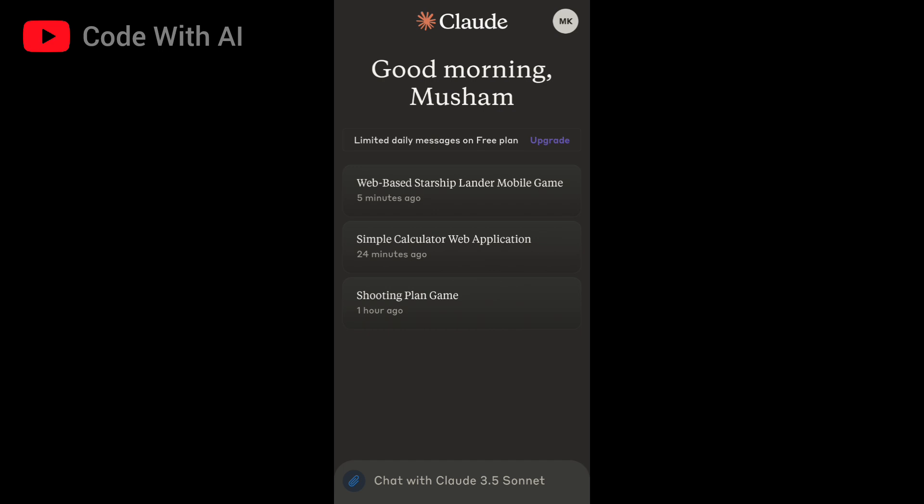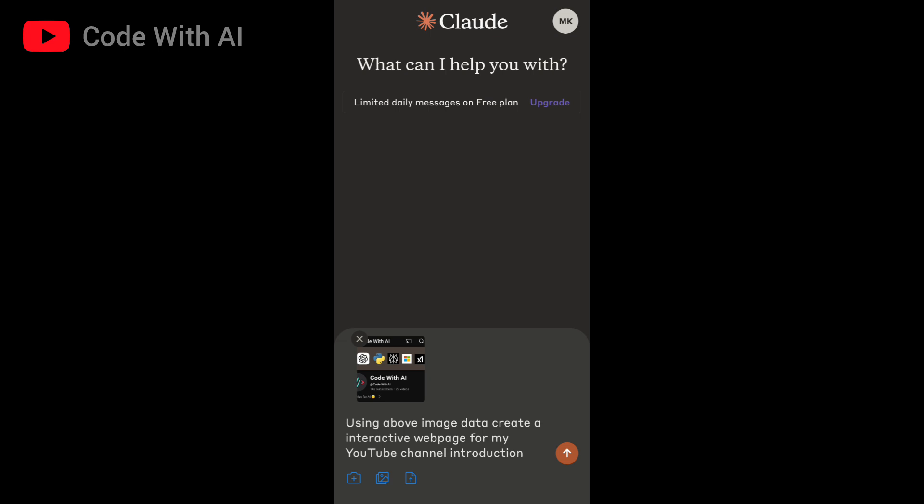Creating a web page without any coding knowledge has never been easier. Now you can simply give a prompt to Claude and your web page will be ready, complete with a preview.